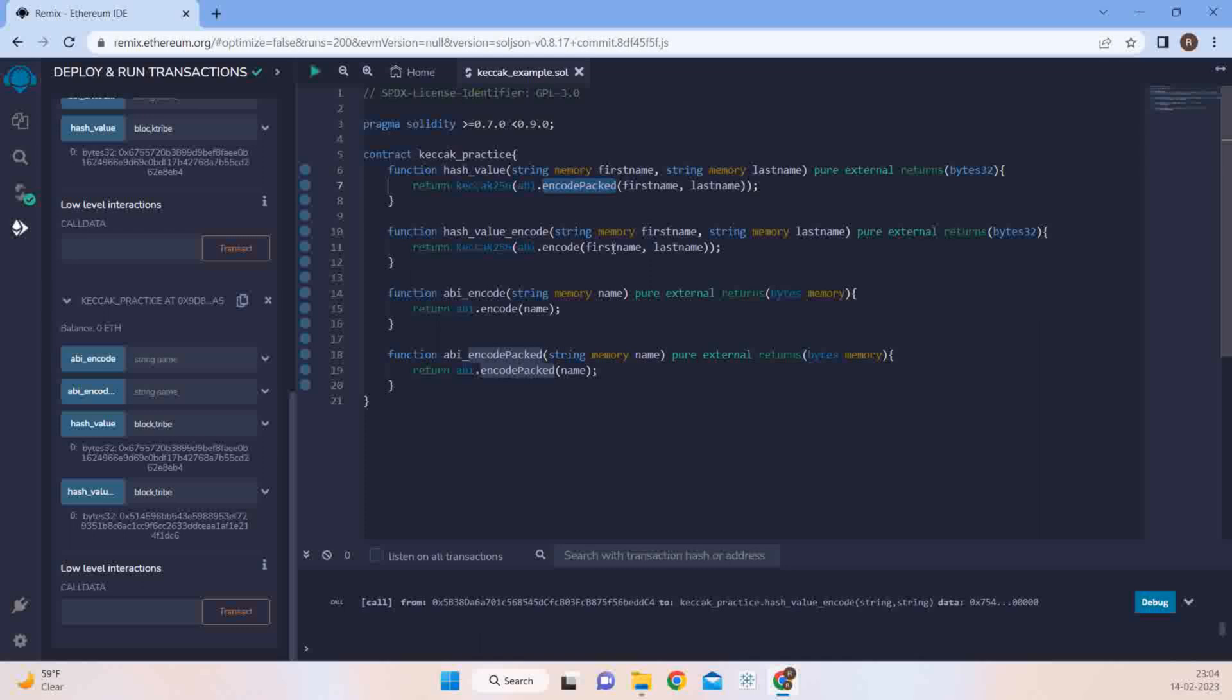So how would you basically choose between ABI encode and ABI encode pack, which encoding to be used? So generally it is recommended to use ABI encode where there is a chance of collision. So that is it for the video guys.